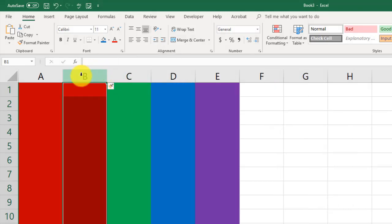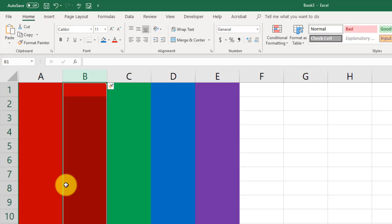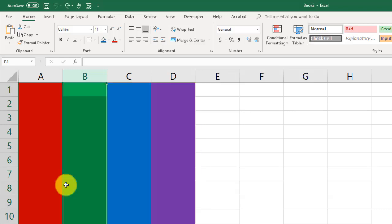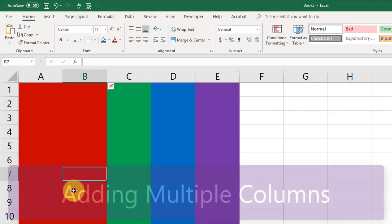Column B actually moved over to C while we inserted another column right here. Once again, let me undo Control-Z. And there you go.